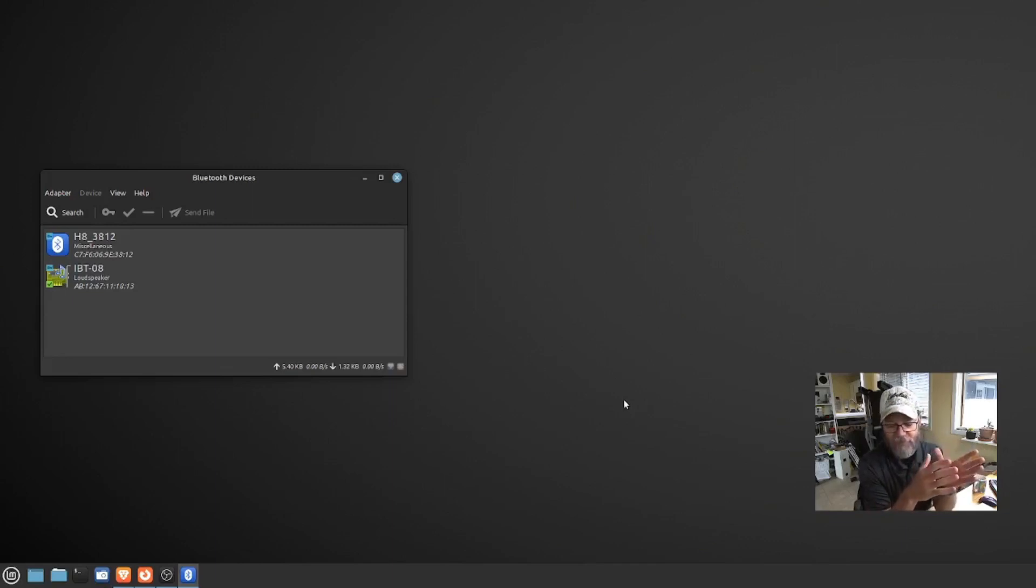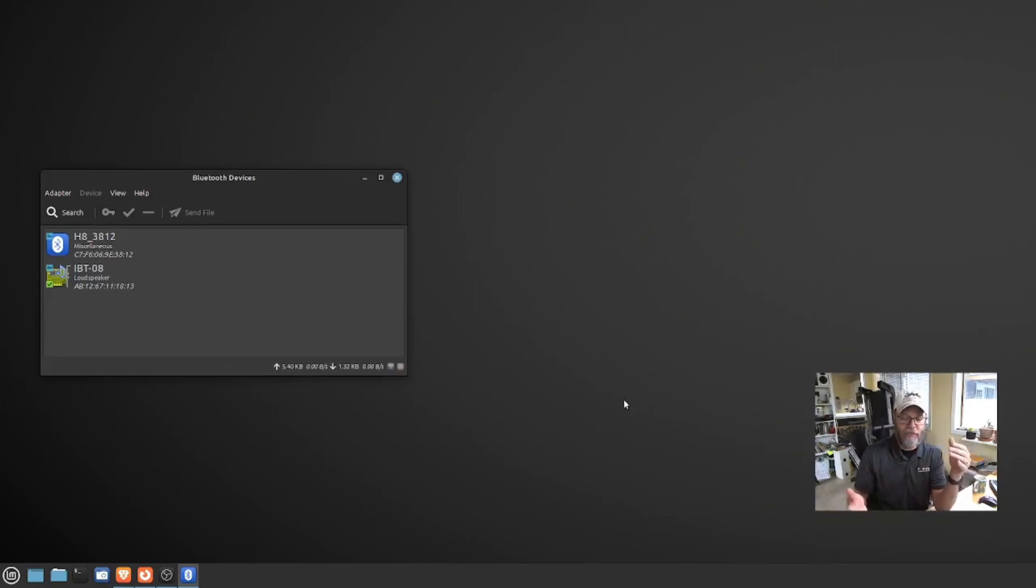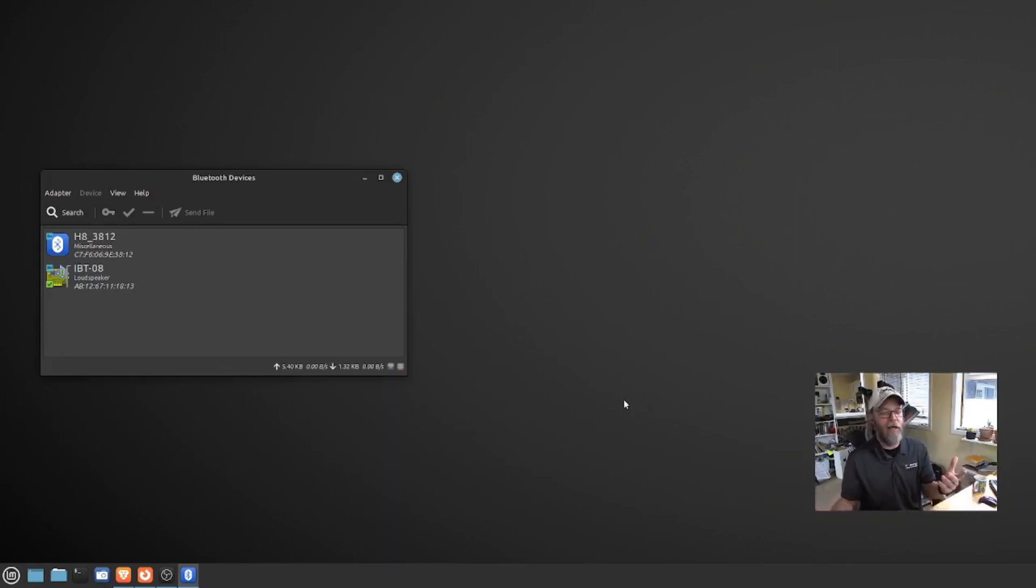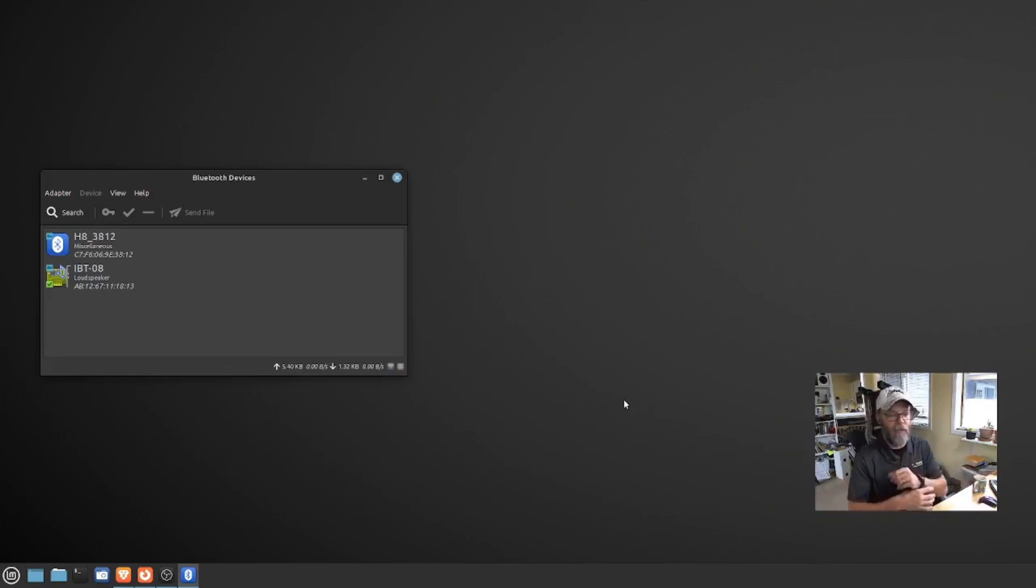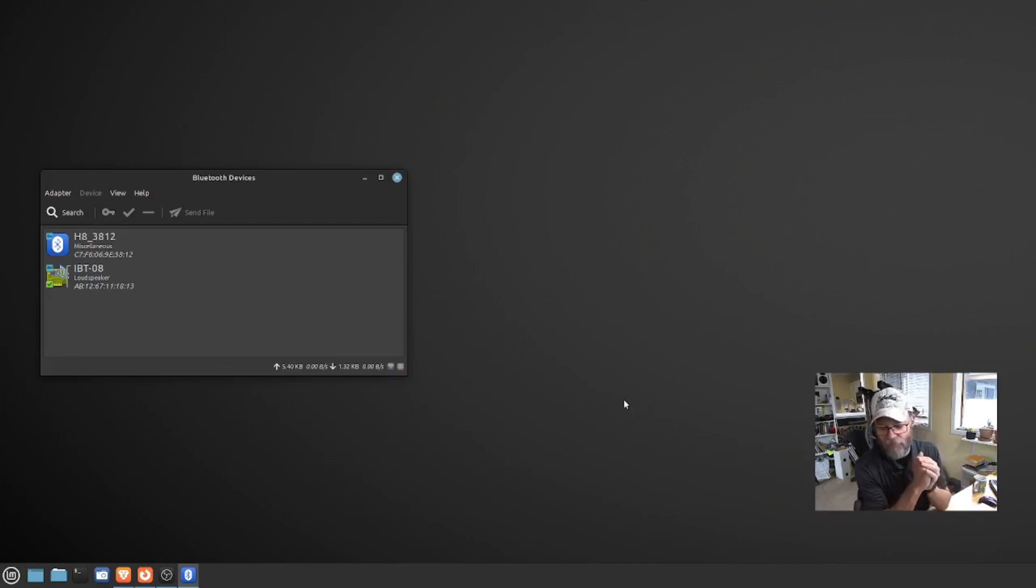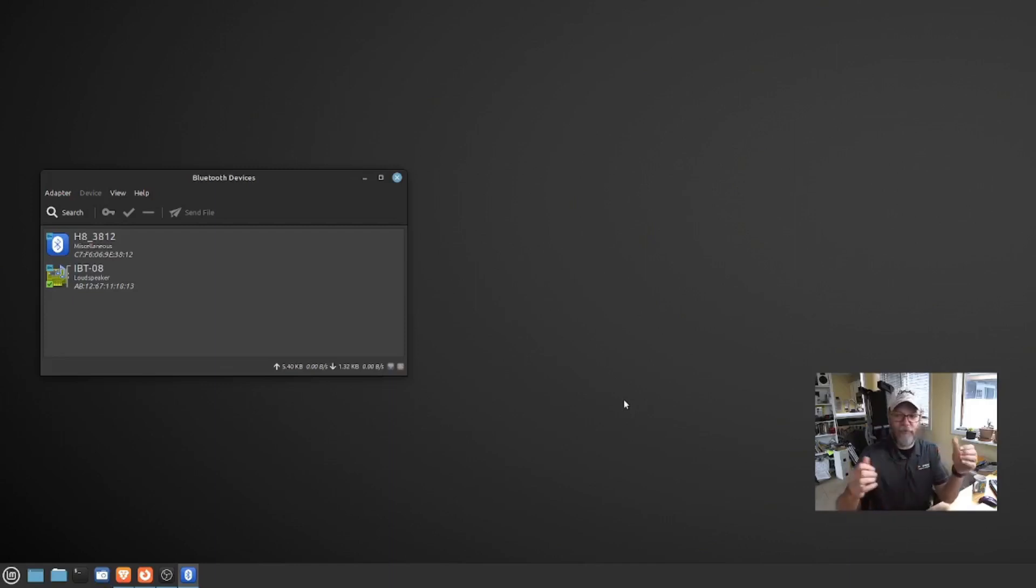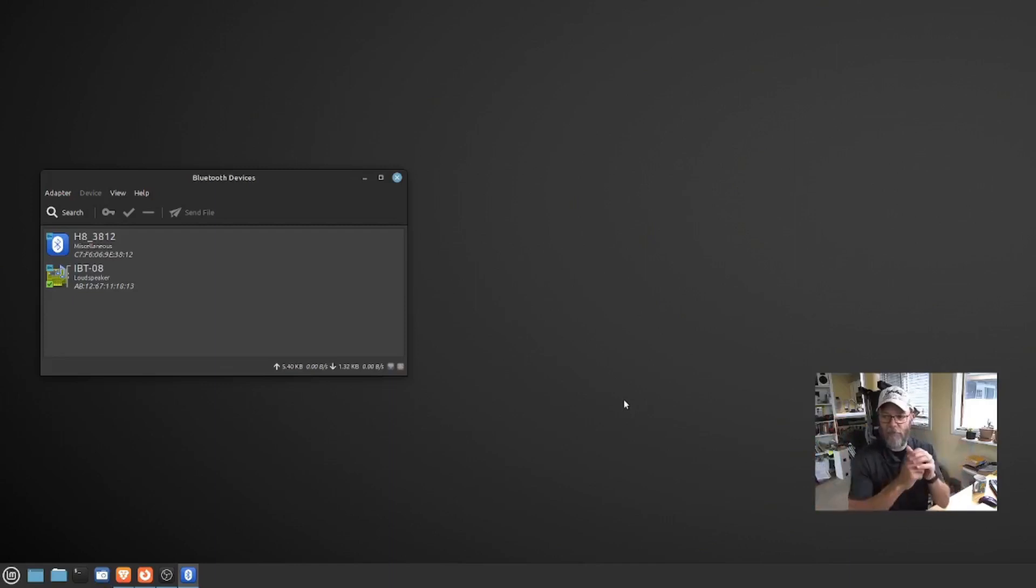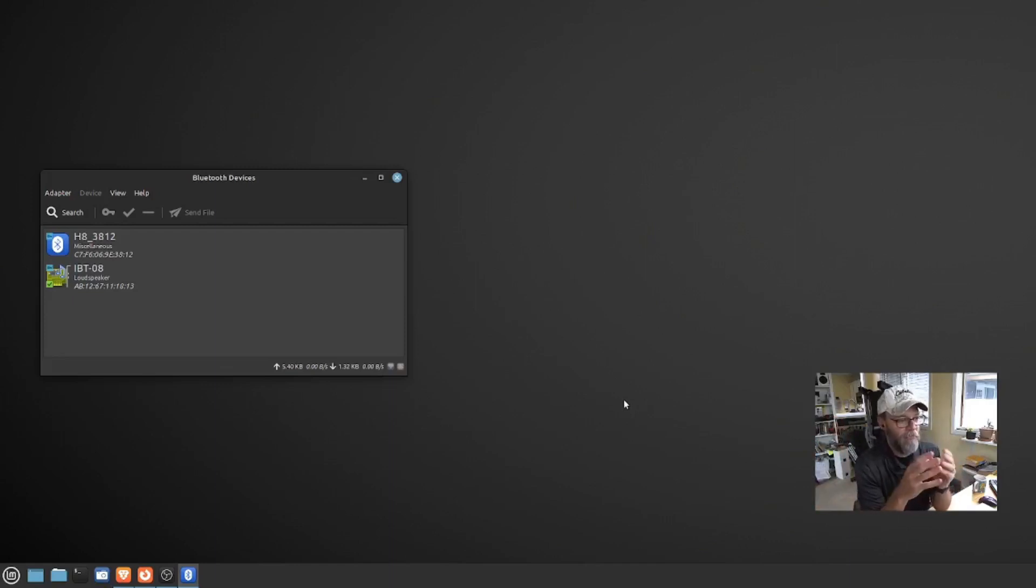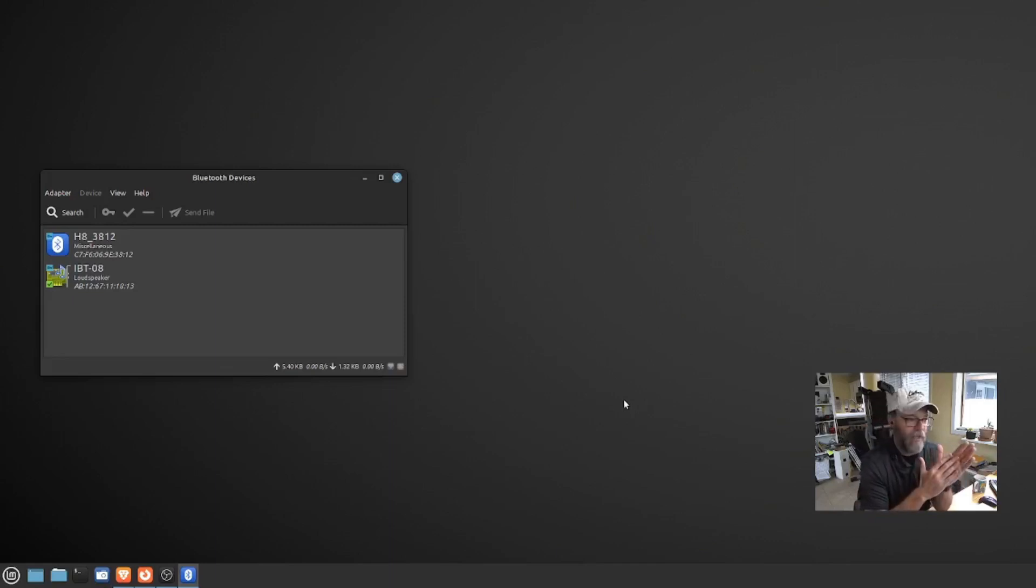But the problem is it didn't have the Bluetooth Wi-Fi module in it. Now Wi-Fi is not a big deal for me. I have wired networking right here at my desk, so I just plug it in wired. But Bluetooth is kind of a big deal. I want to be able to play music on these speakers behind me while I'm working. So Bluetooth is kind of a big deal.